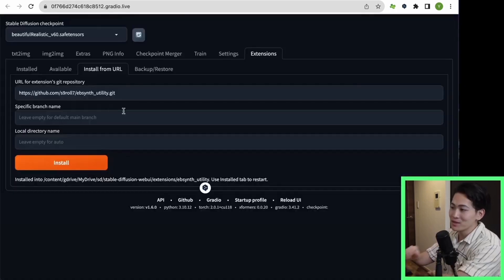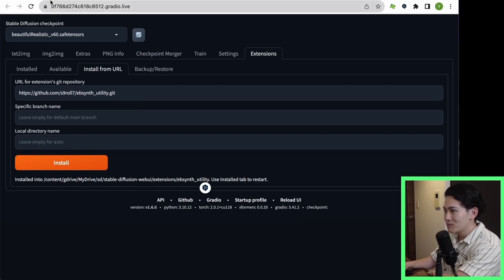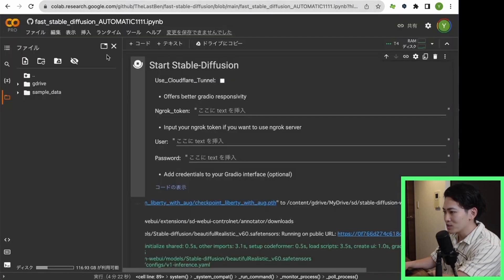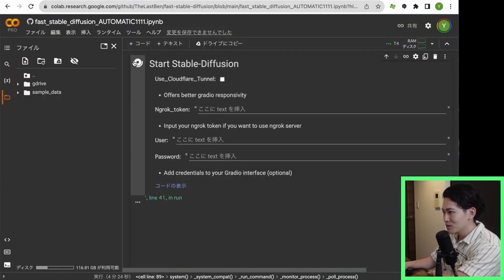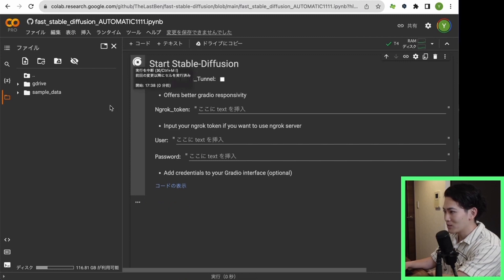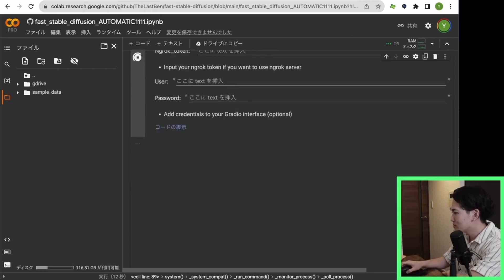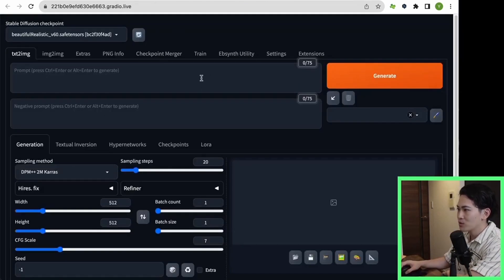Let's move on to the next step. Now that the installation of EbSynth Utility is complete, the first thing I want you to do is restart it. If you don't restart it, you won't be able to read the extension of EbSynth, so this is a must. Now if you see EbSynth Utility in this tab, the setup is complete.